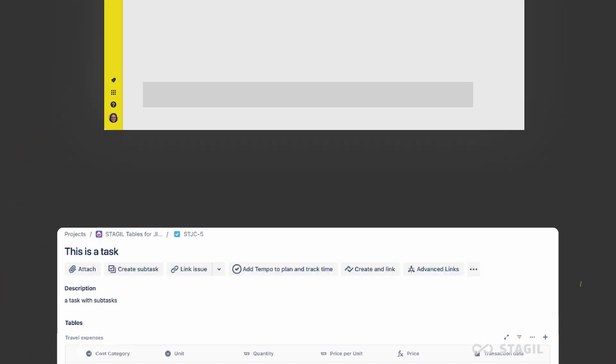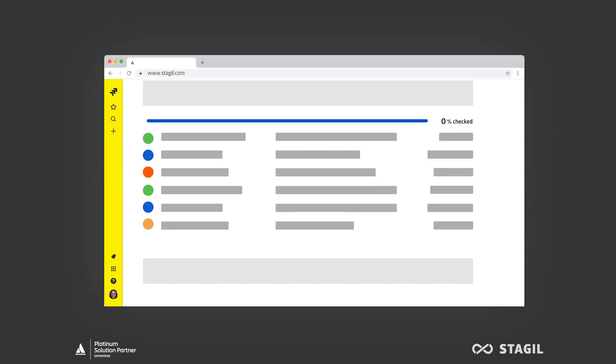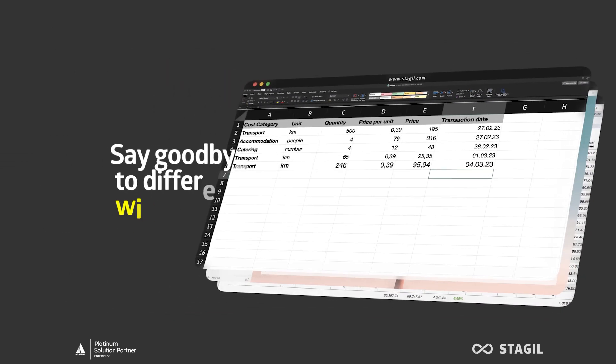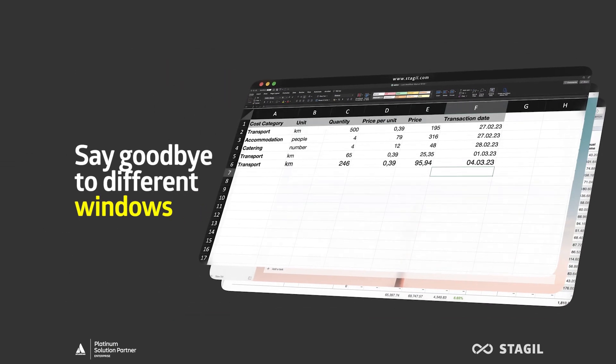Our app makes it easy to organize information and keep track of progress, without the need for creating numerous sub-tasks or switching between different windows.